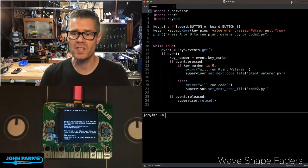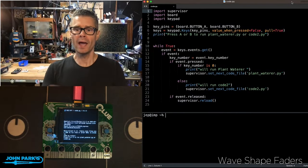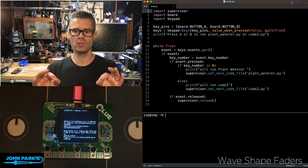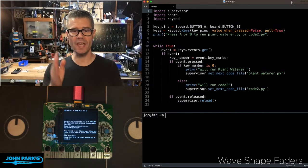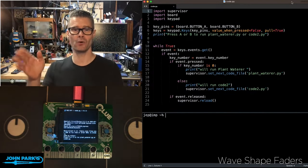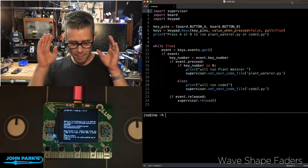For the CircuitPython Parsec today, I wanted to show you how you can use Supervisor to set the next code file. What does that mean?